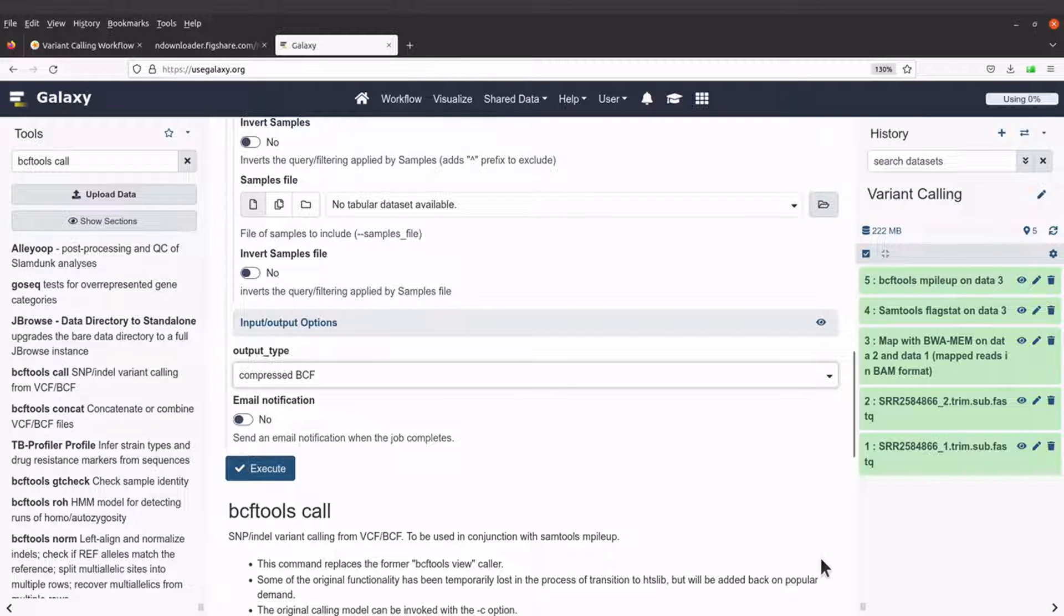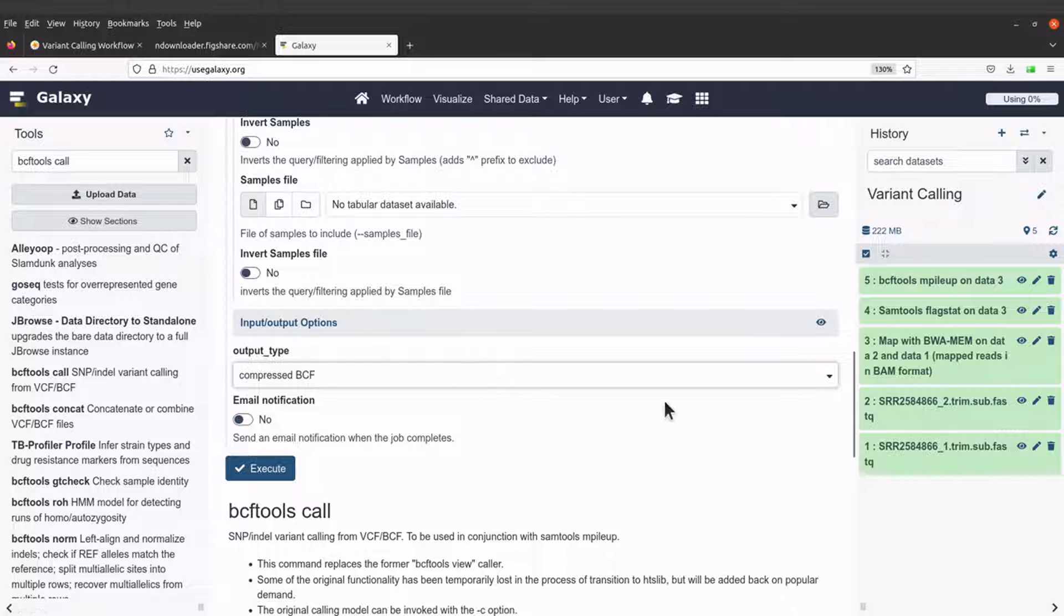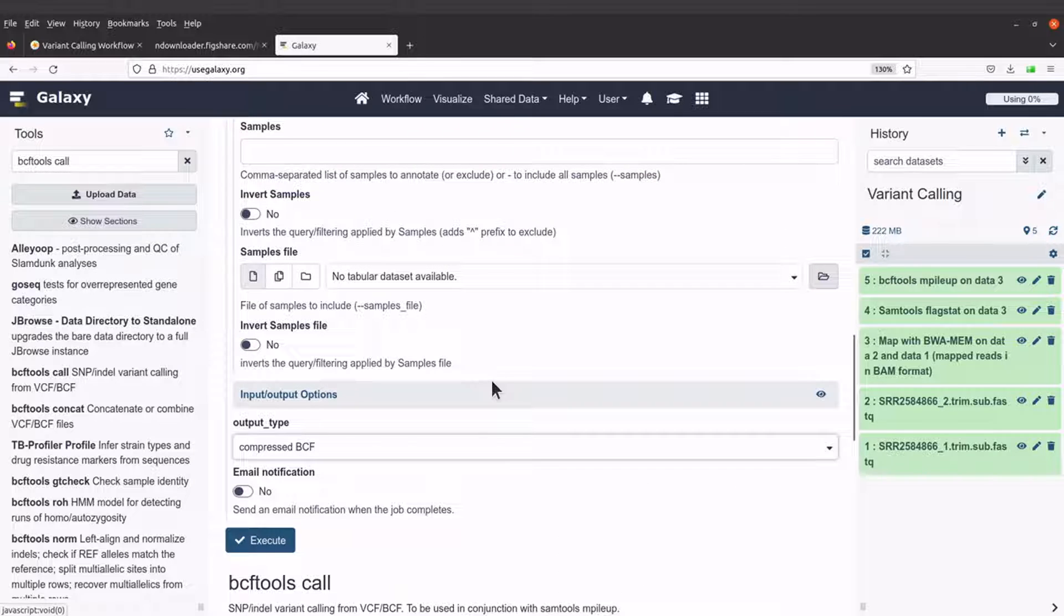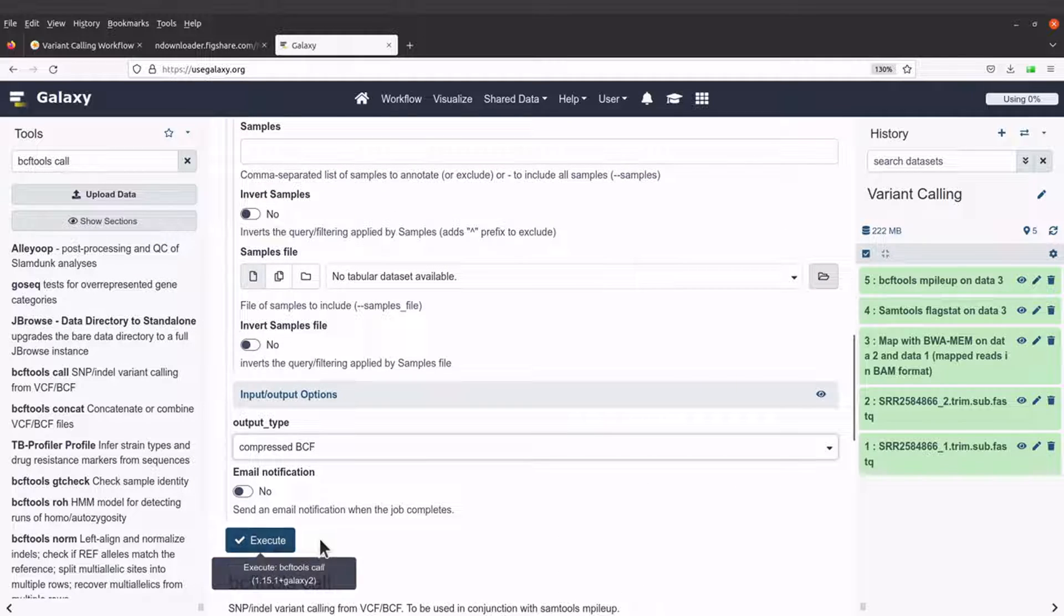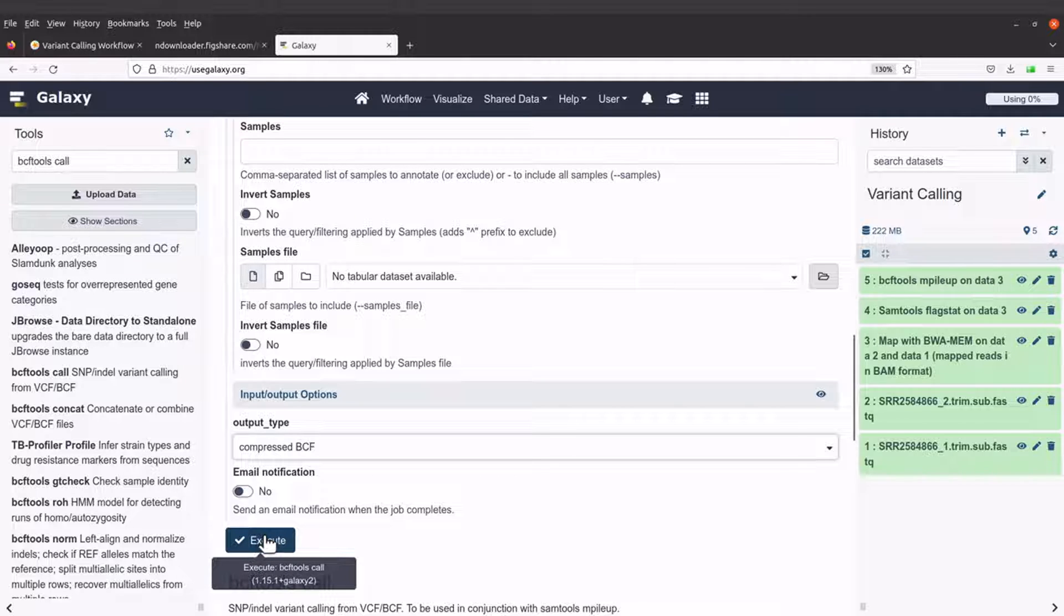For this tutorial, I would like us to use the compressed BCF format. So that's about it. So let's run this command. We will click on the execute button here.